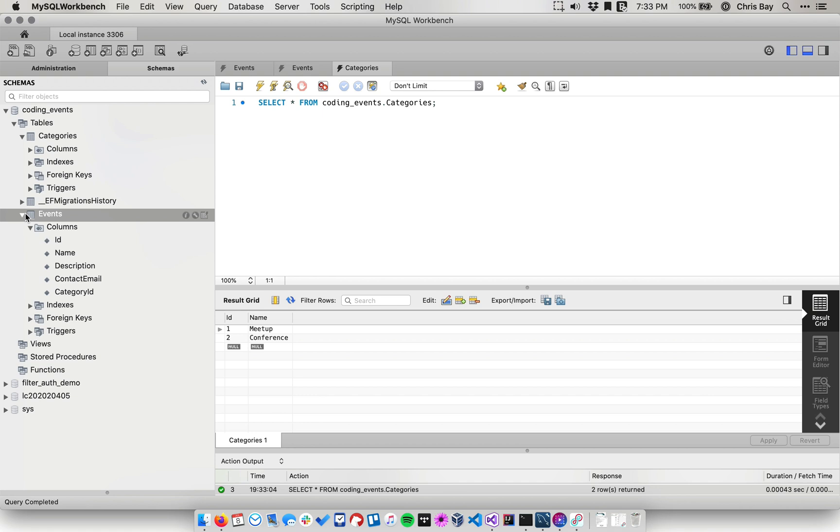So yeah, in future lessons, you'll learn to work with more complicated relationships called many to many, but that'll do it for one to many. Happy coding.